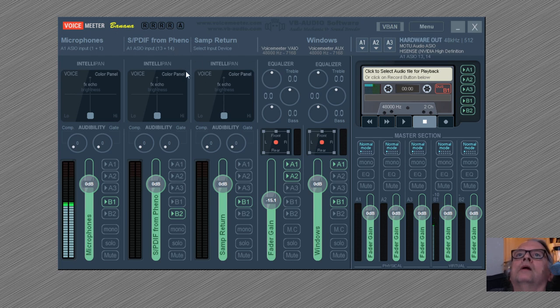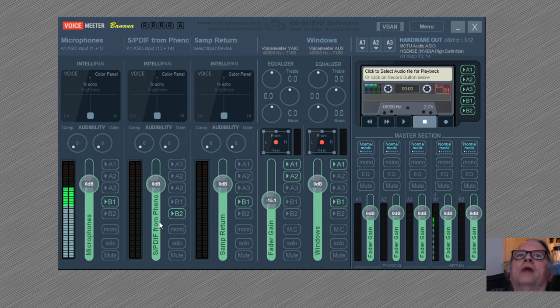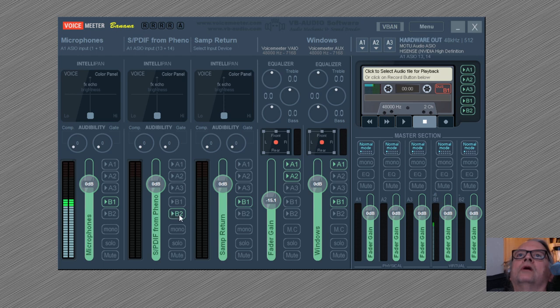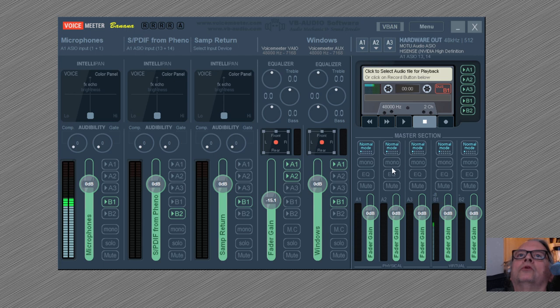So now my MOTU—through that send, my MOTU Digital Performer in my case—is sending to the strip, and out of the strip comes the converted to WDM output which OBS, Skype, and Zoom can understand.